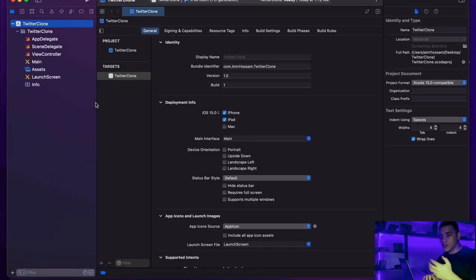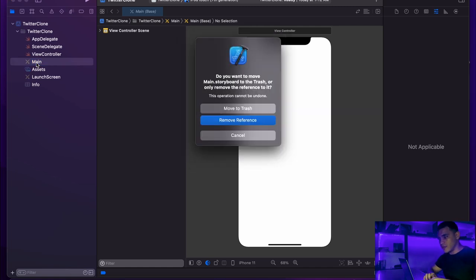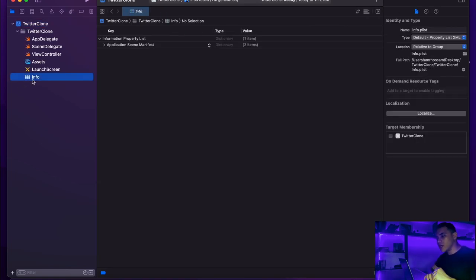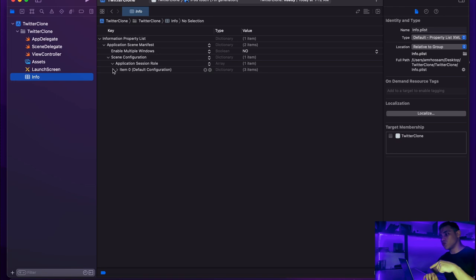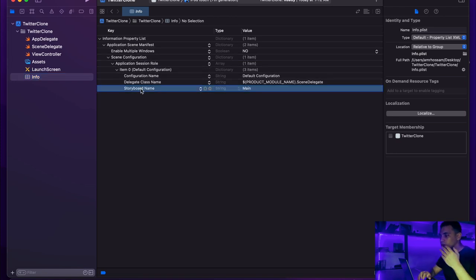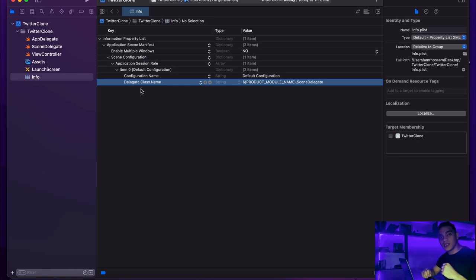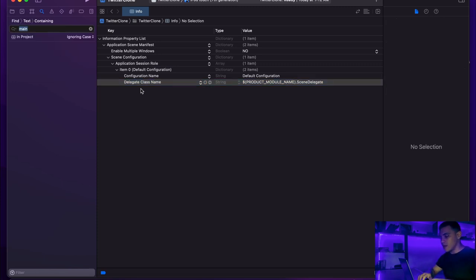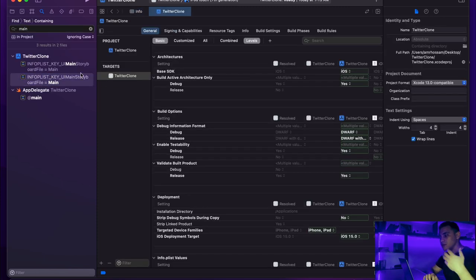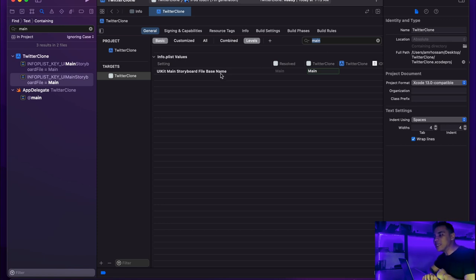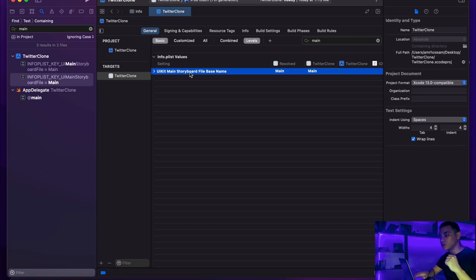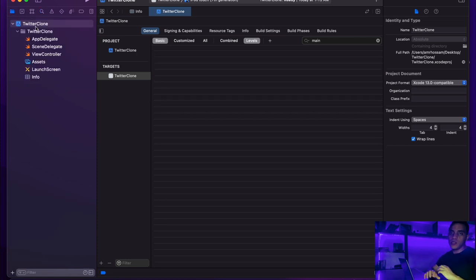First thing first, I'm going to remove the main storyboard file — let's delete that and move it to trash. We can also go to the info.plist file, find the Application Scene Manifest > Scene Configuration > Application Session Role > Item 0, and delete the storyboard name 'Main'. One more thing: I'll hit Command+Shift+F and search for 'main' — there's a plist file where we find 'UIKit Main Storyboard File Base Name', and we're going to delete that as well. Now we've gotten rid of the storyboards.